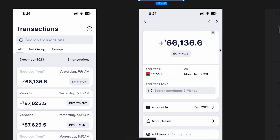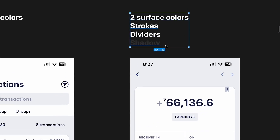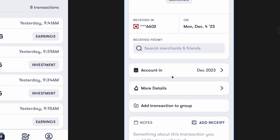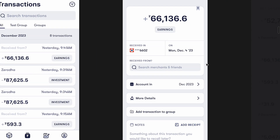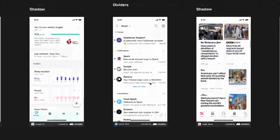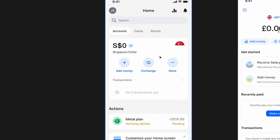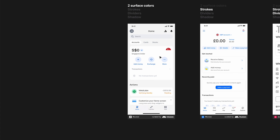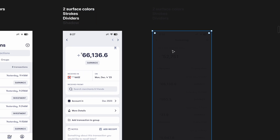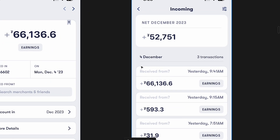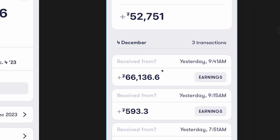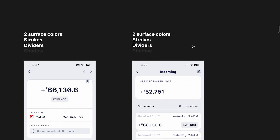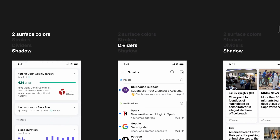Here's another example — the transaction details screen — where they're using two surface colors, strokes, and dividers. These lines grab attention because they're pretty evident, and combining all of it feels like too much unnecessary noise. There's also inconsistency: some screens have strokes, others don't; there's a two-pixel divider here and a single-pixel divider there. There's just too much going on.